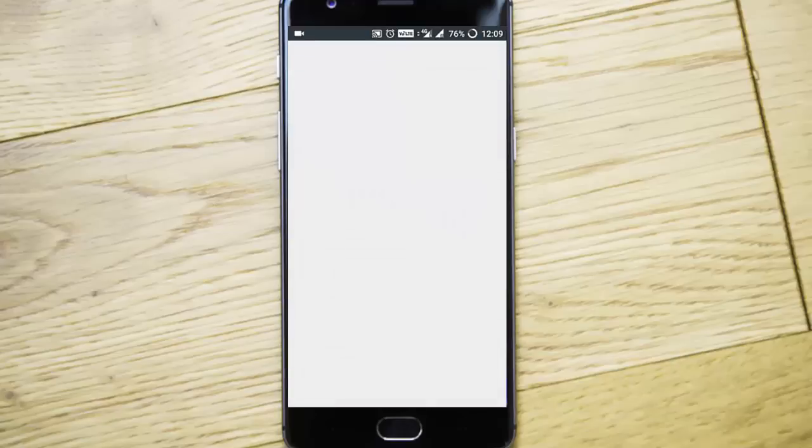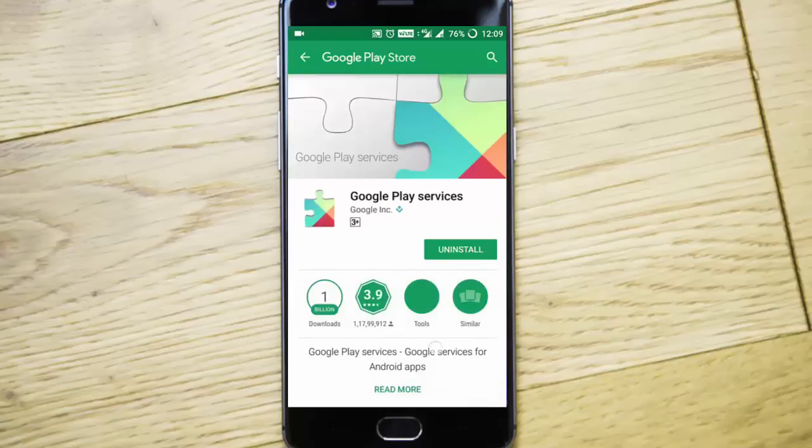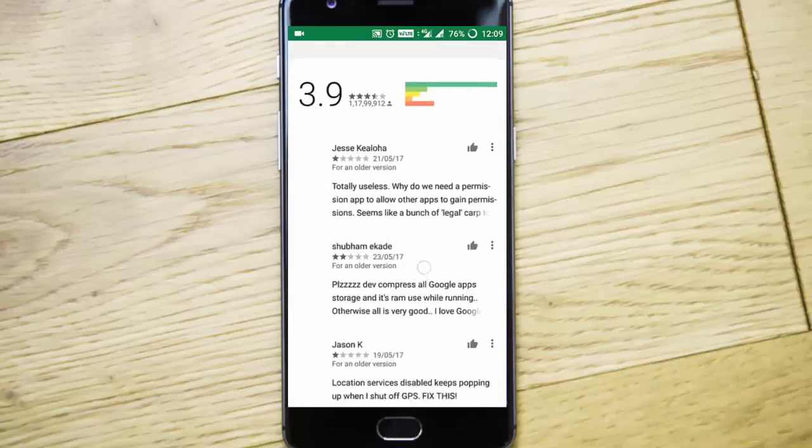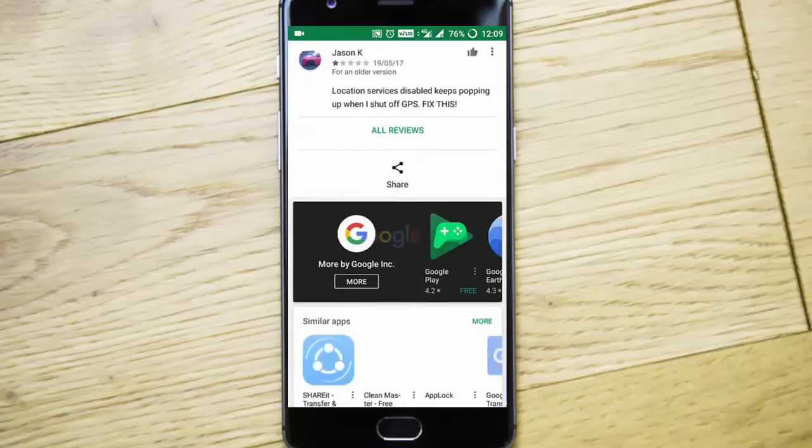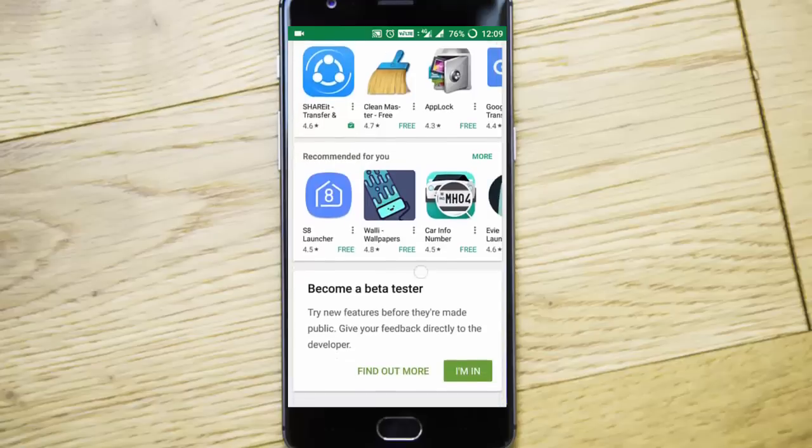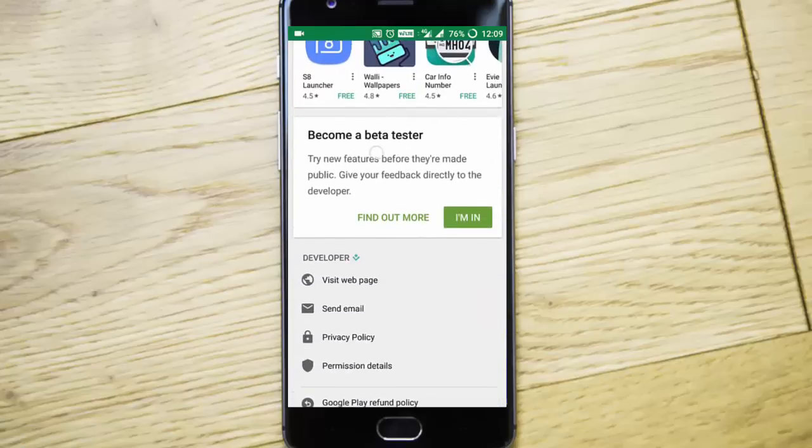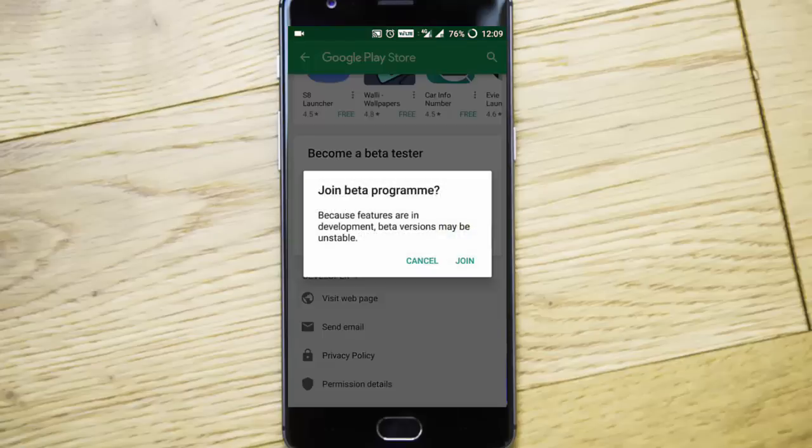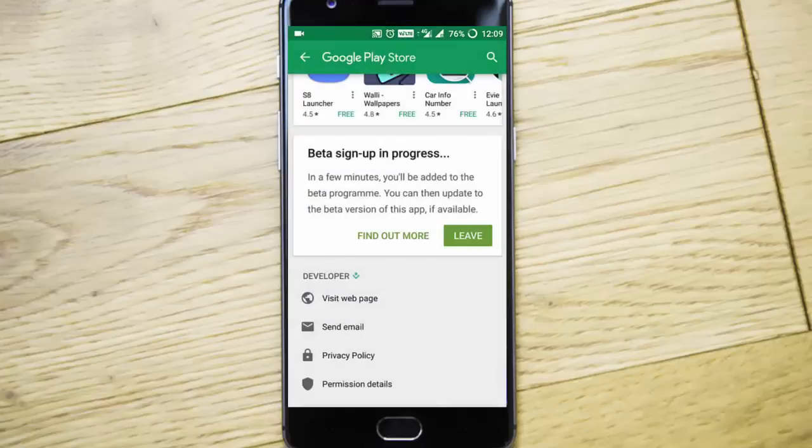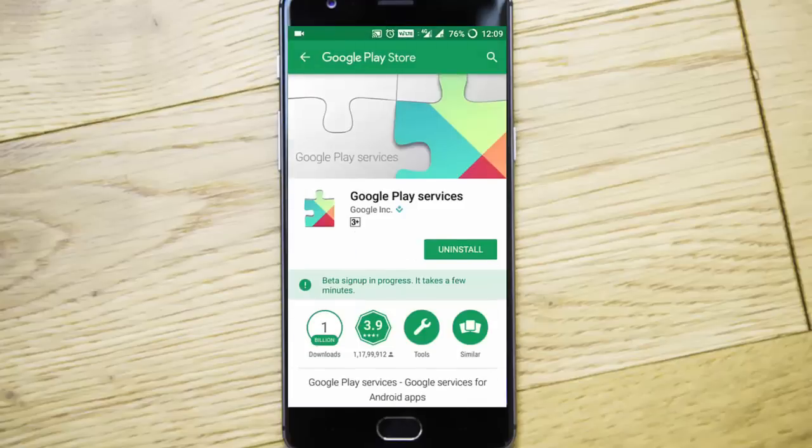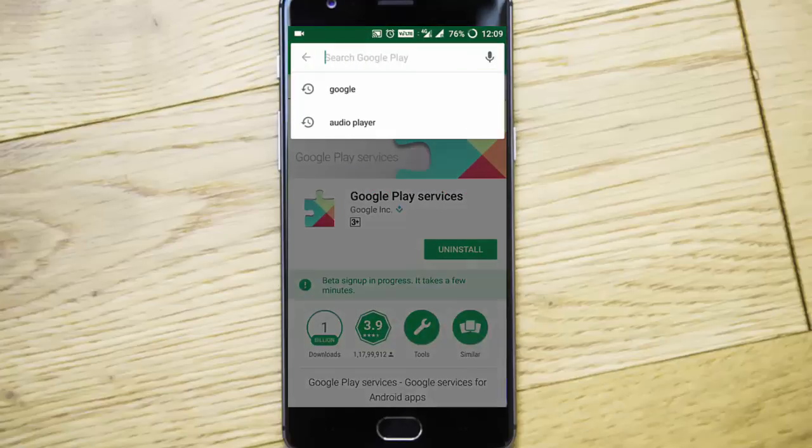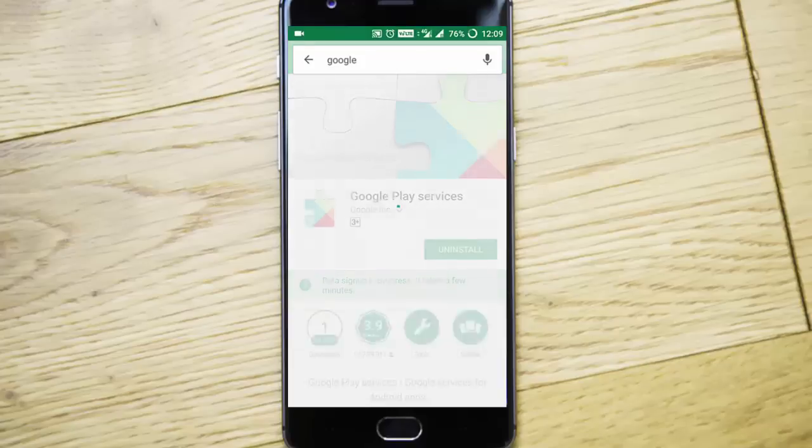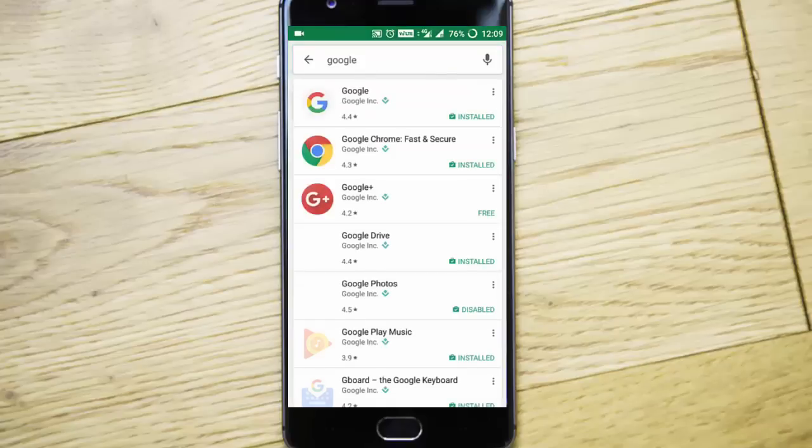So once the Play Store is loaded, you can find down below became a beta tester. Click on I'm in, and then once that is done, search for the Google app in Play Store.